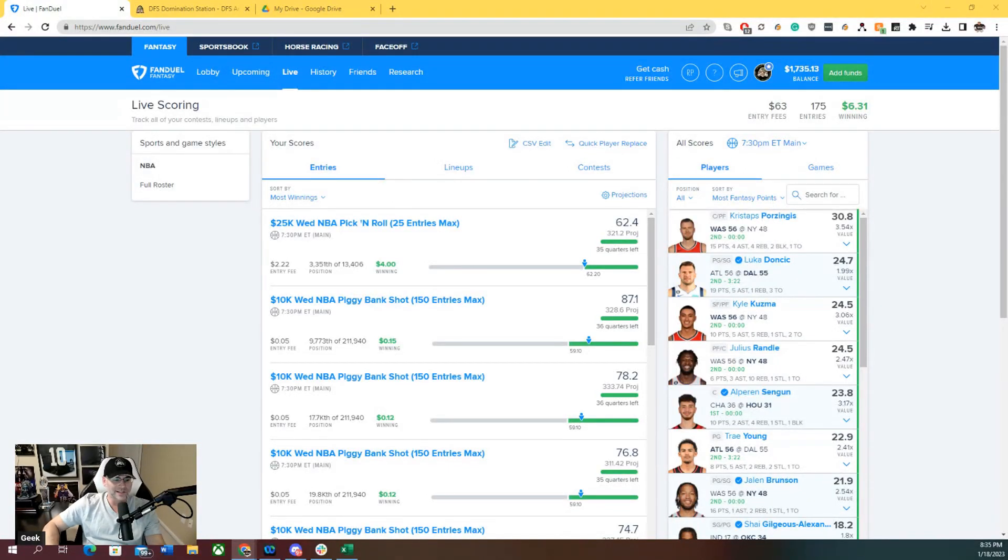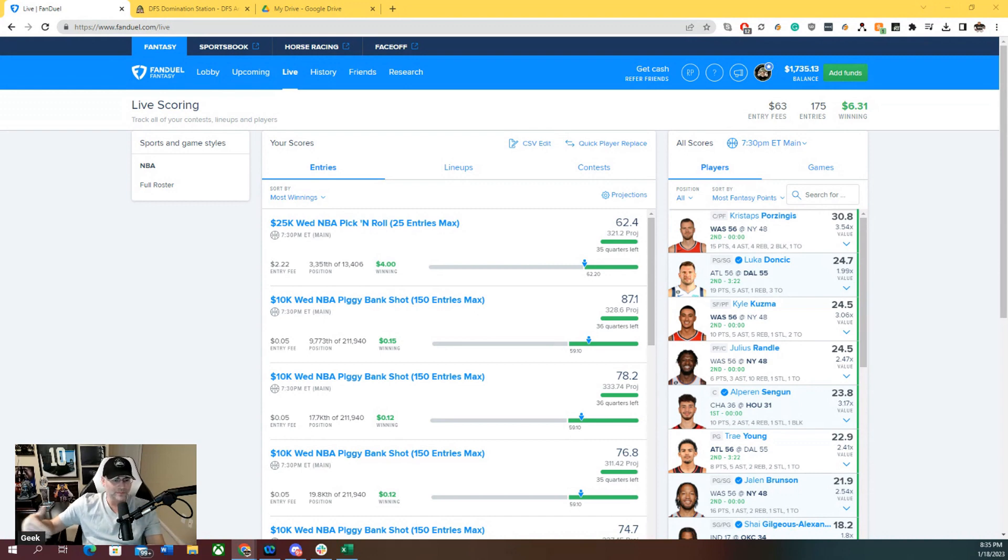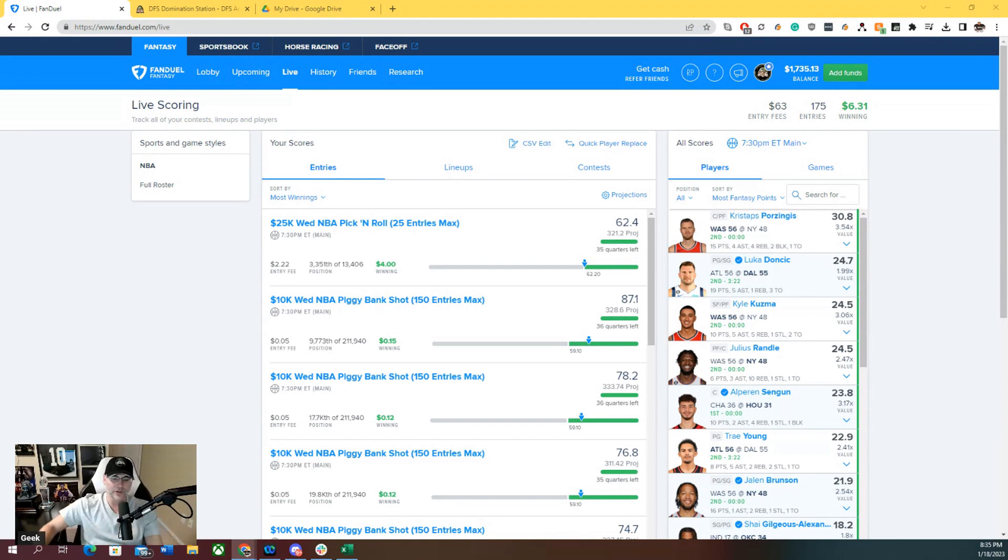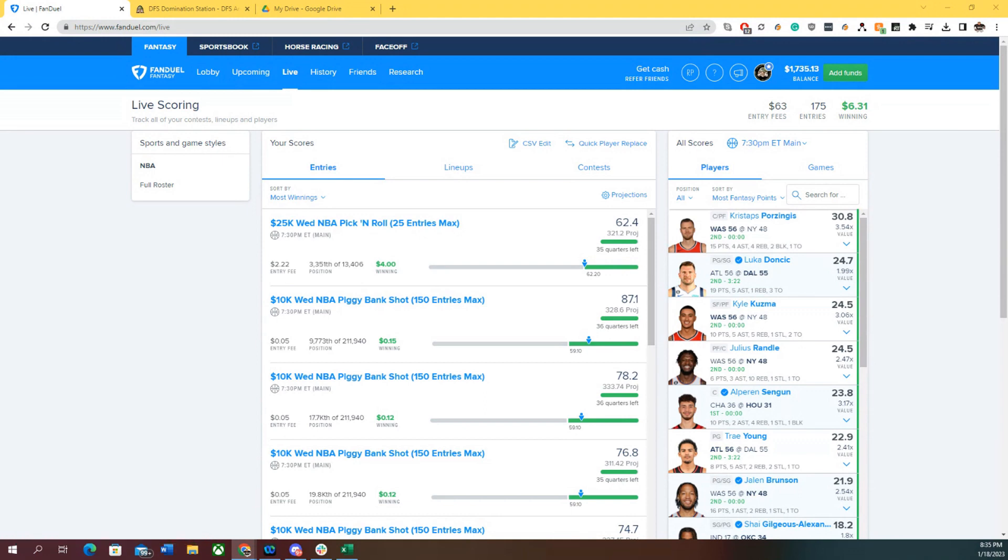NBA Domination Station late swap tutorial. In this tutorial, I'm going to show you not just how to late swap using the Domination Station optimizer, but also how to late swap a smaller number of lineups than you might have.